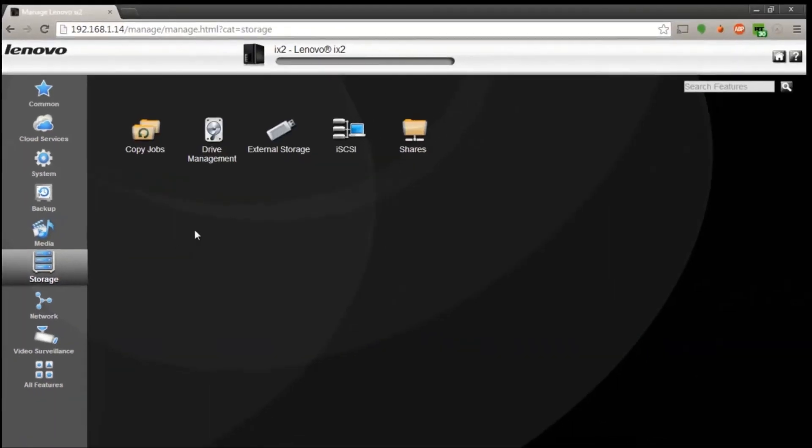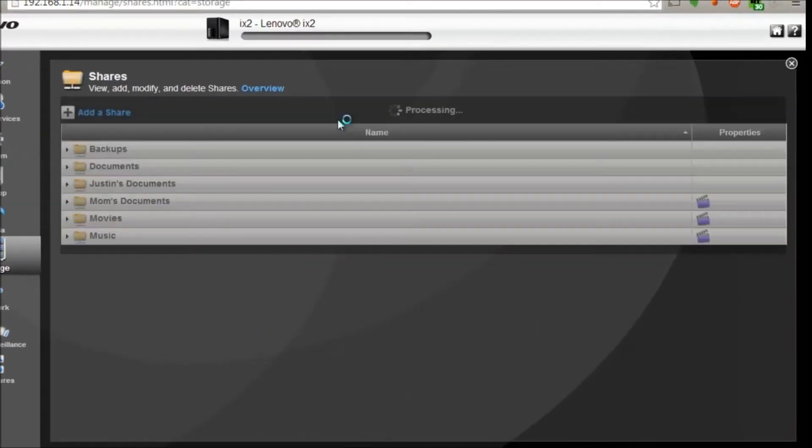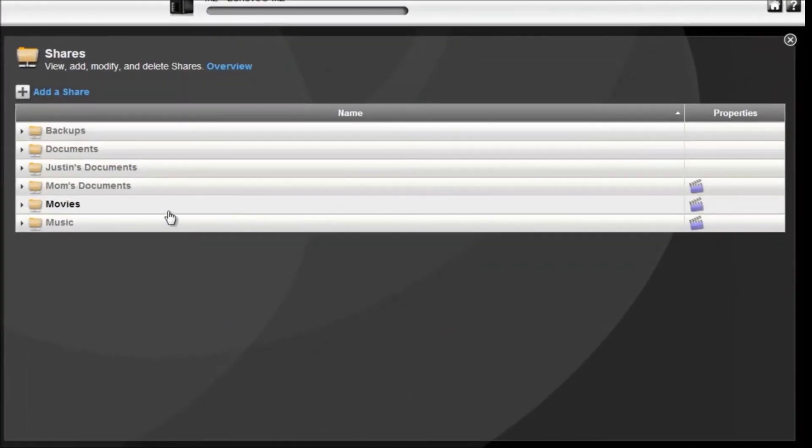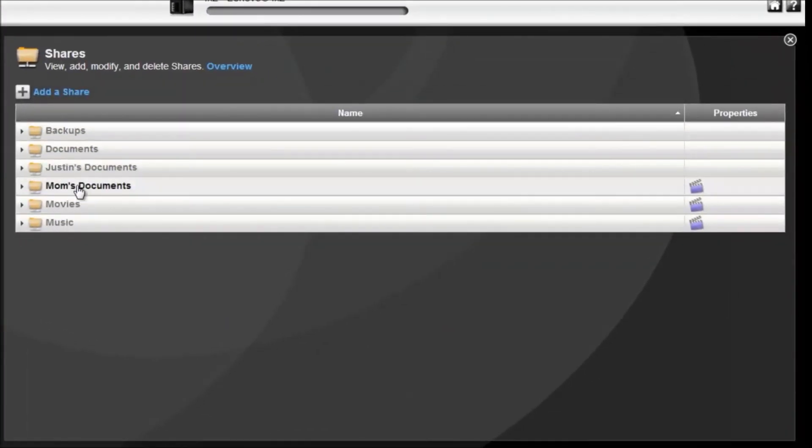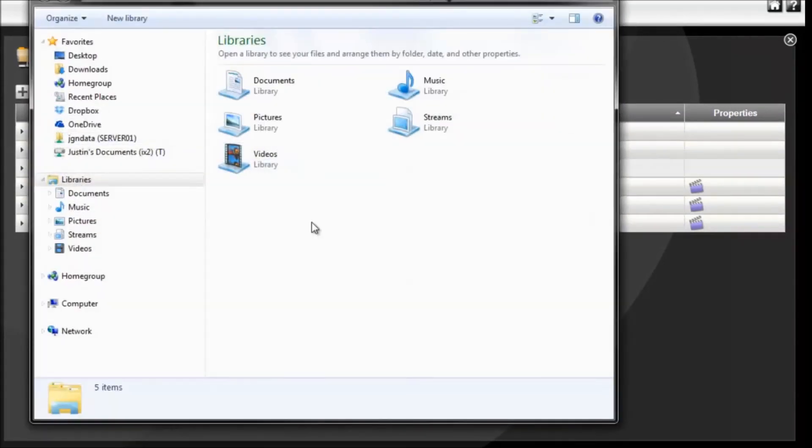And then here's where you're going to manage your shares. So you're going to go under storage and then you'll see the shares folder, and this is where you add the folders that appear in the window here under my computer.